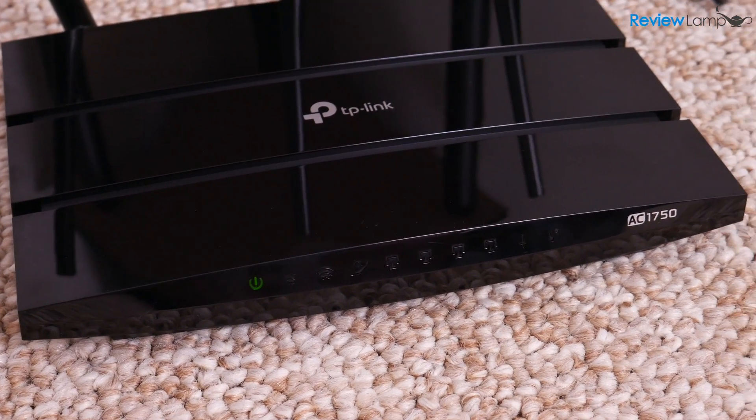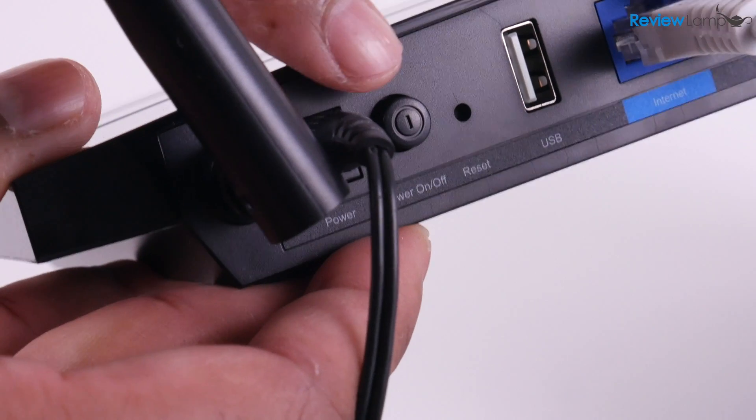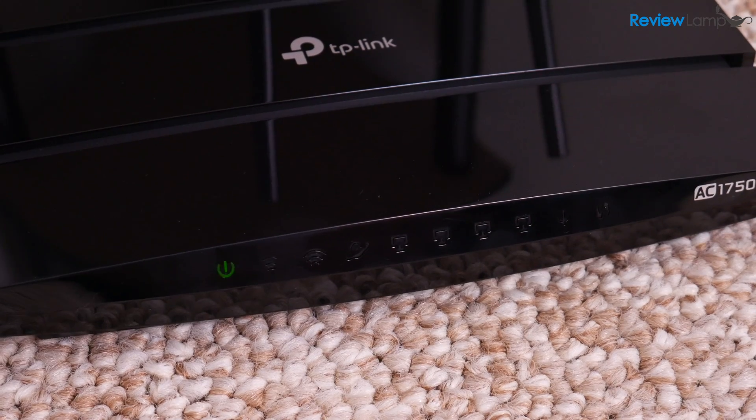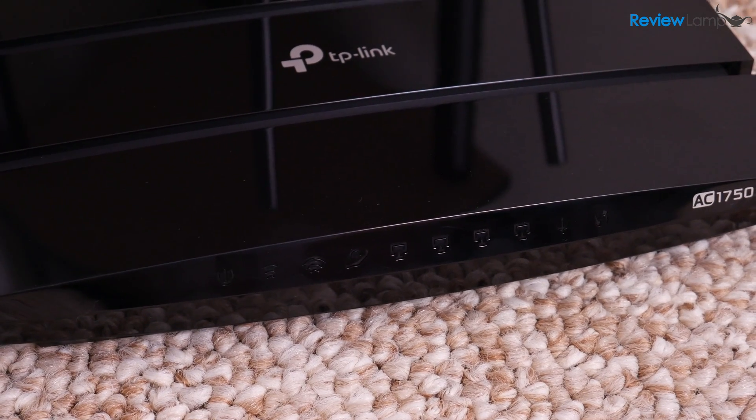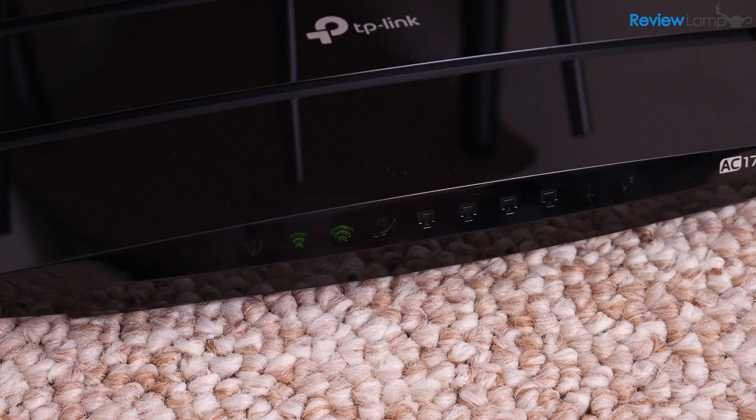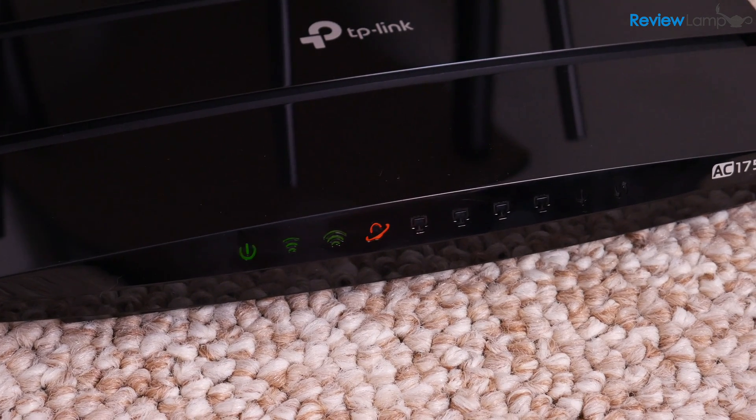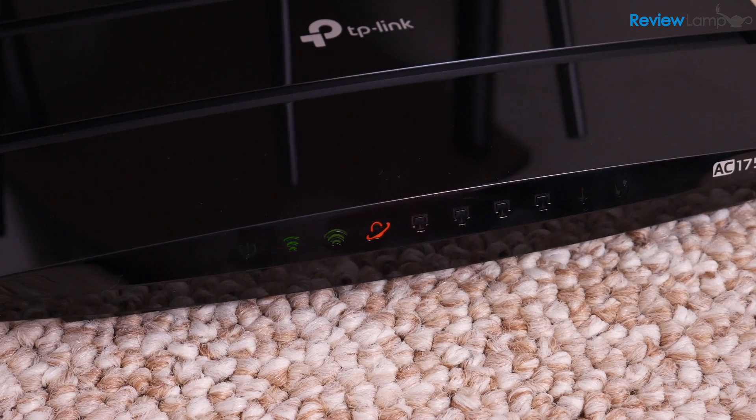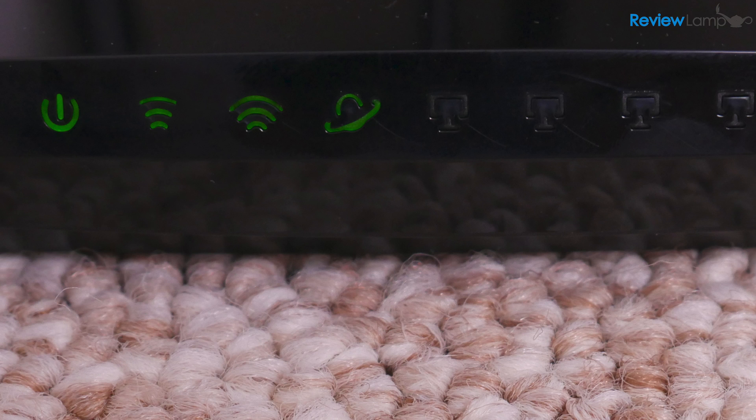If it doesn't, make sure to power on the unit using the button on the back. The indicators on the front will begin blinking and go through their boot up sequence. This could take a few minutes. Once it completes its boot up sequence successfully, all the indicators on the front should turn green. This means that the Wi-Fi is working and that the router is able to connect to the internet.